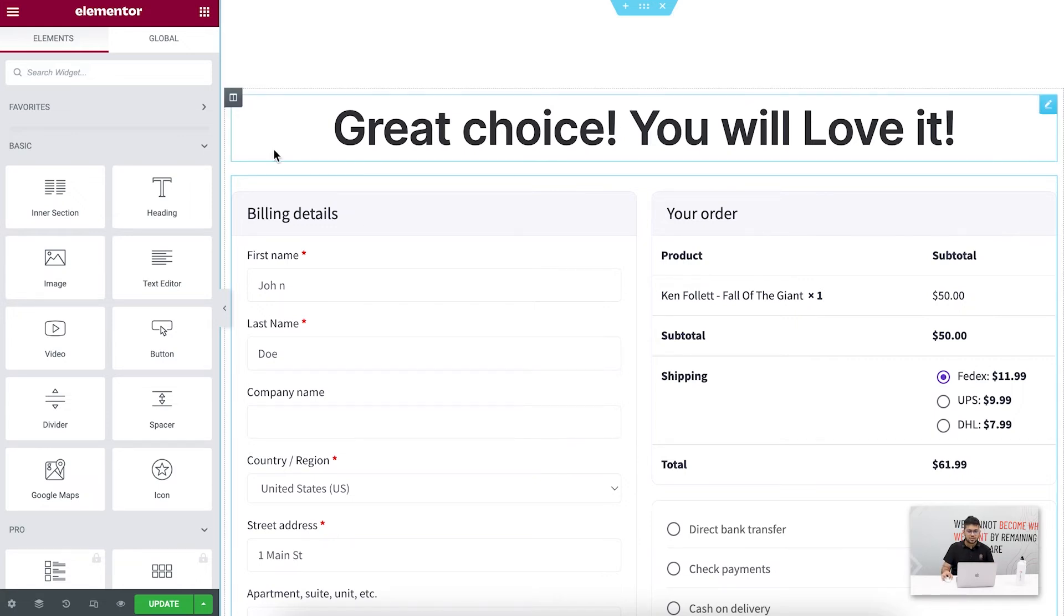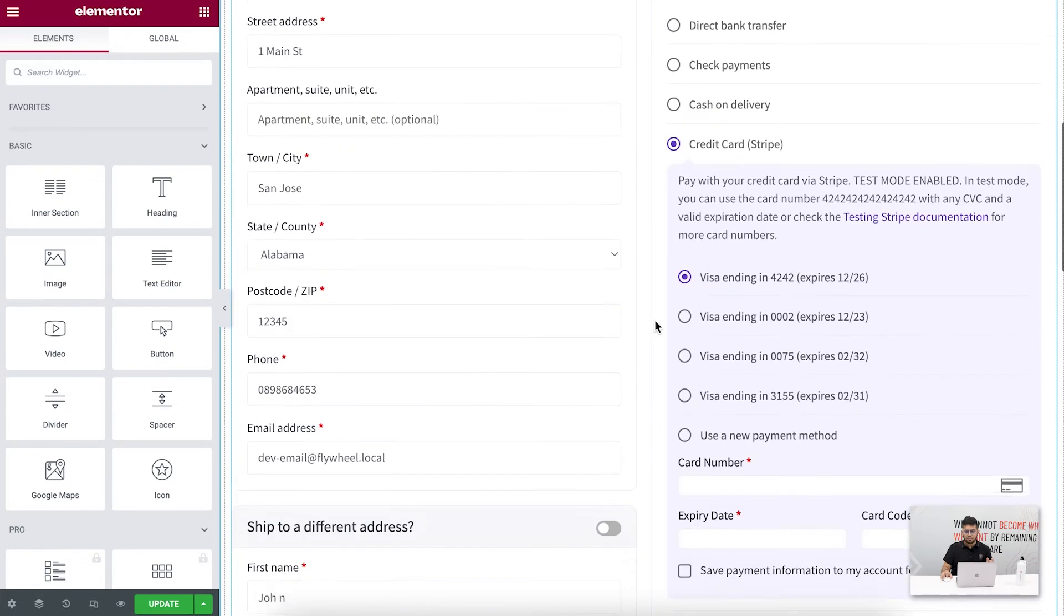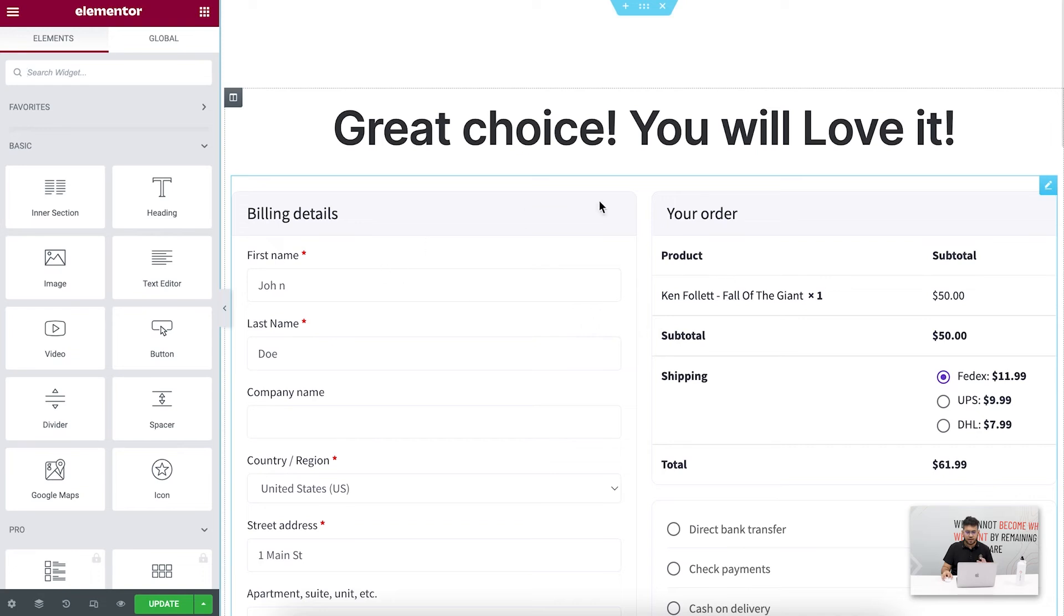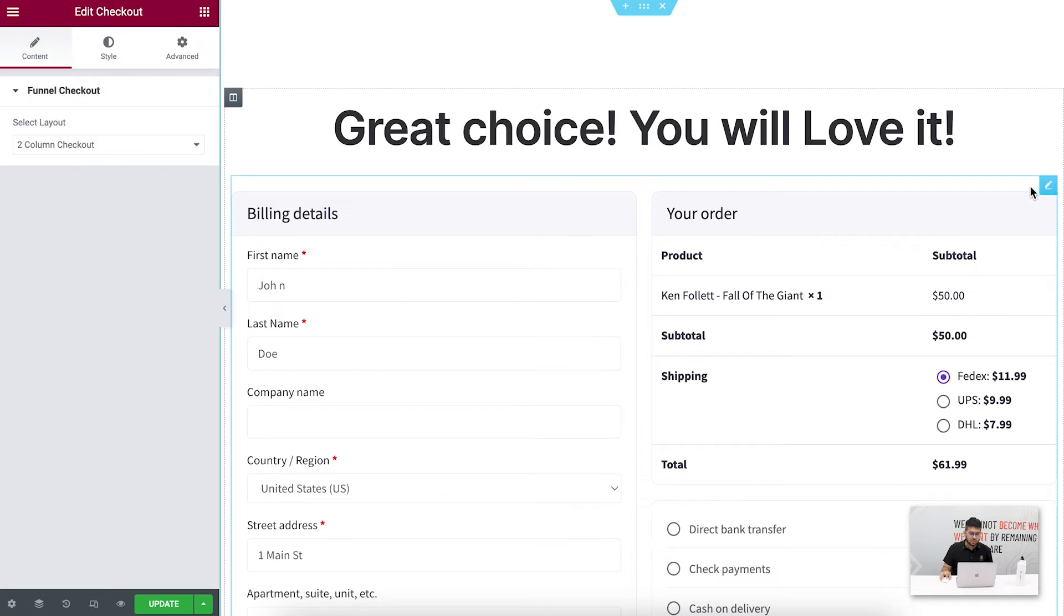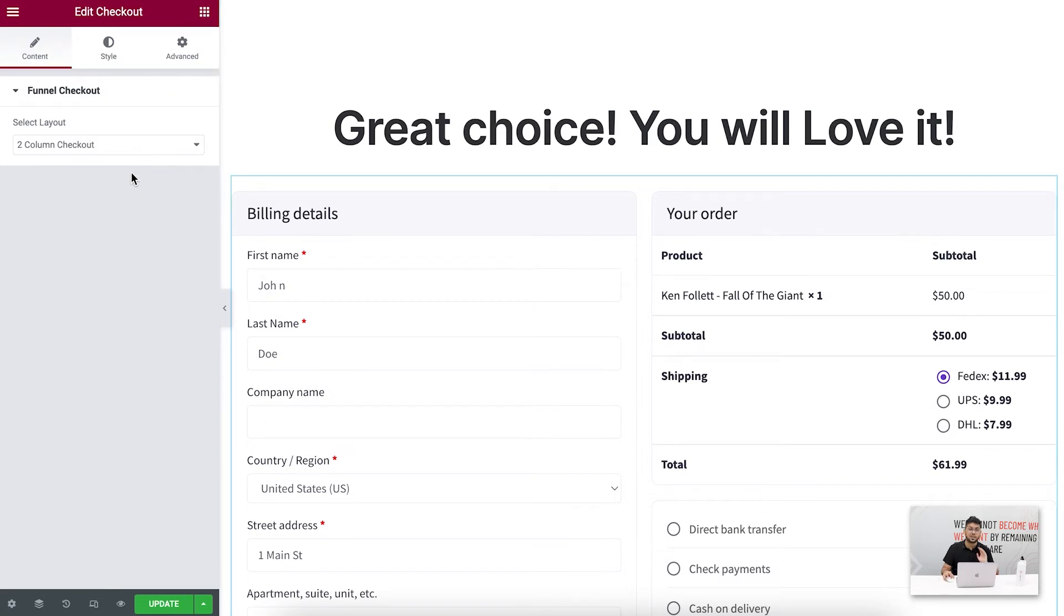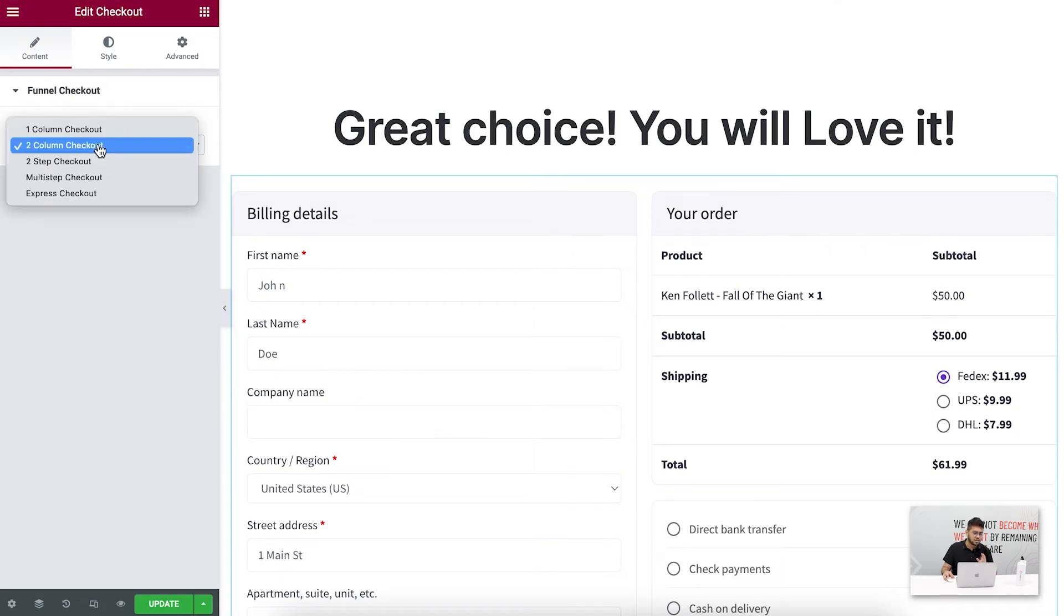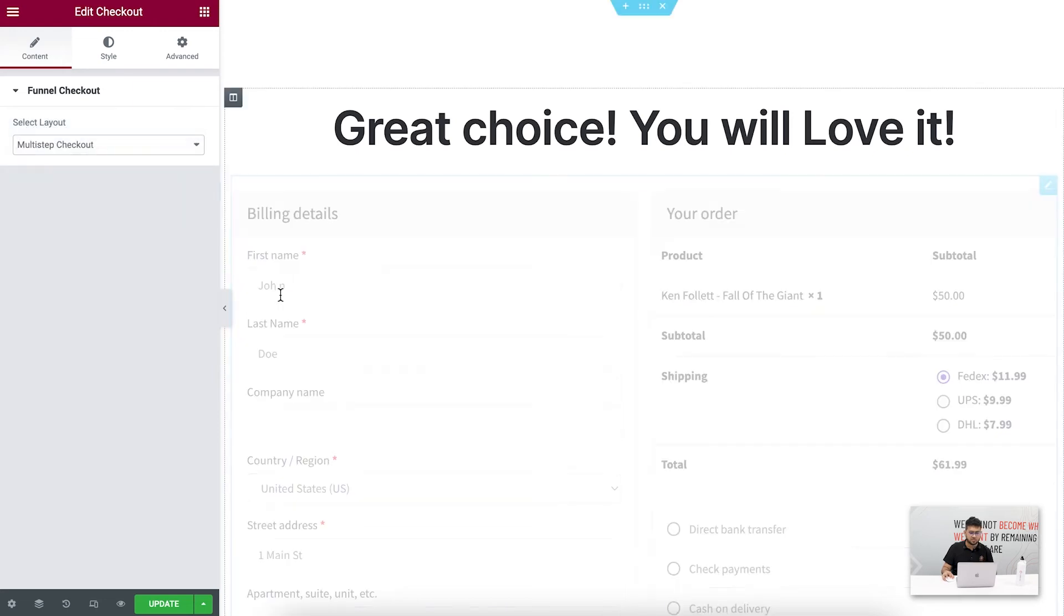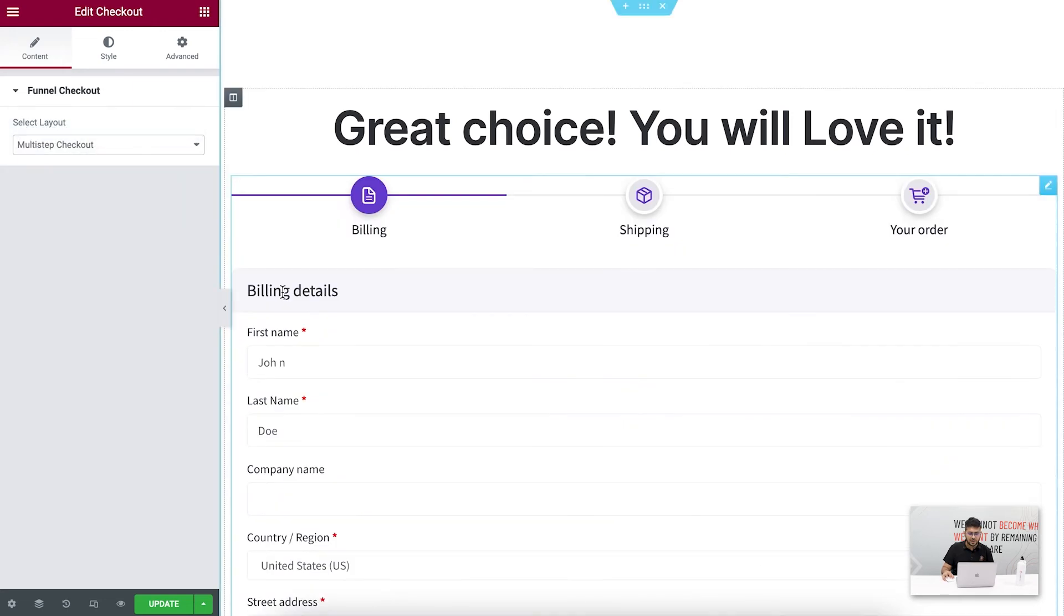Now you can see this is the checkout page I have, and this form you're looking at is actually our widget. If you click on this you'll see that on the left side you have this option to change the layout. To use the multi-step checkout, you can click on this and choose multi-step checkout and this will change.